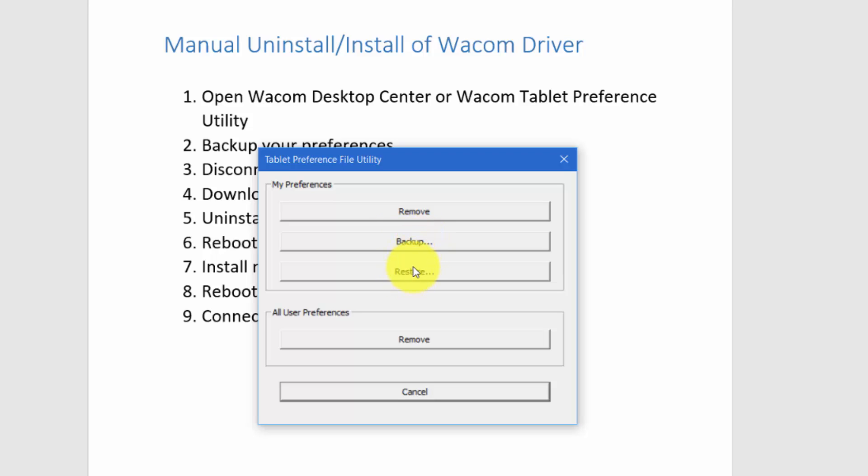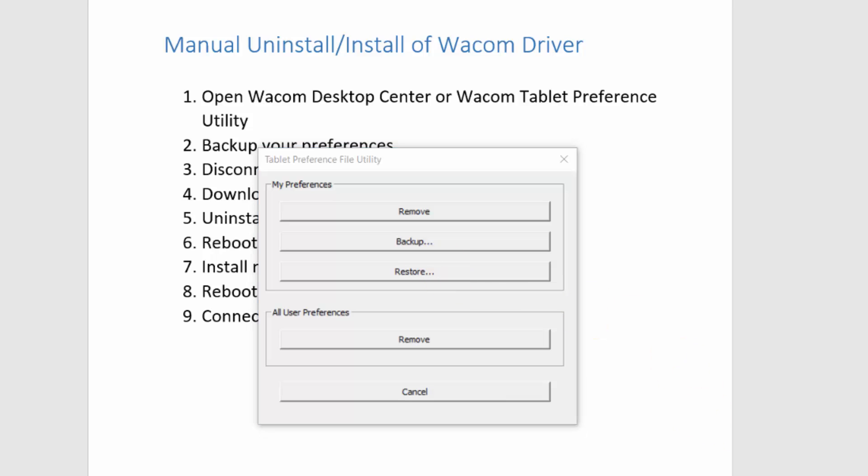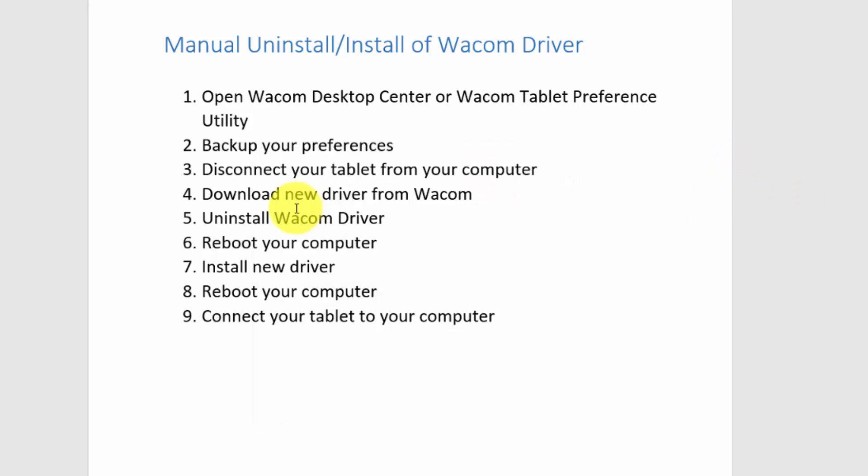As we said, the first thing you want to do is backup your preferences. The next thing to do is disconnect your tablet from your computer, whether it's a Cintiq or a regular tablet like an Intuos Pro. If it's a Cintiq, you don't have to disconnect the monitor part - you just want to disconnect the tablet part. There are two connections to your PC with your Cintiq, so it's just the part that connects to the computer, not the part that connects to the video card.